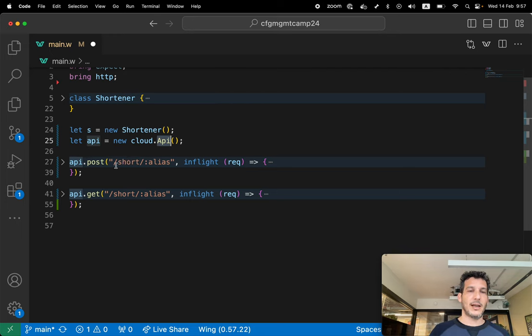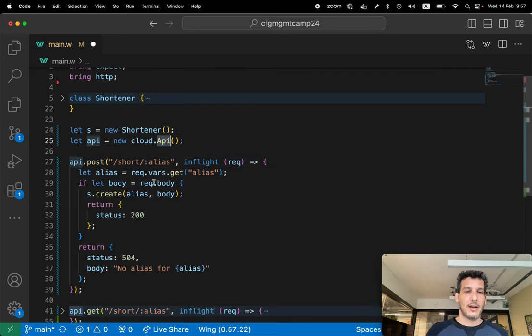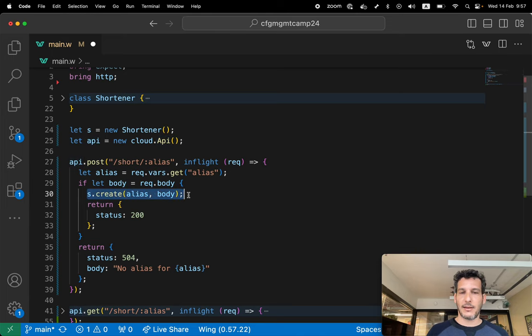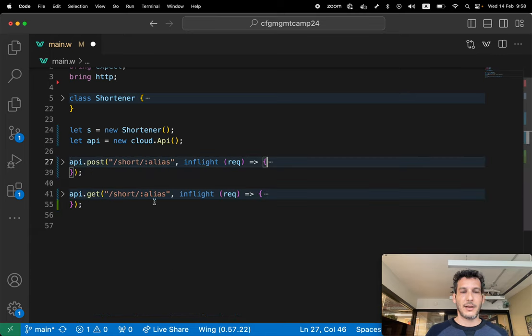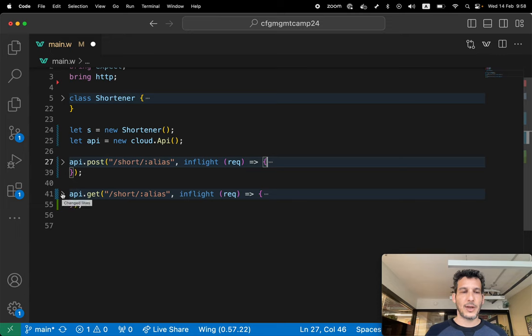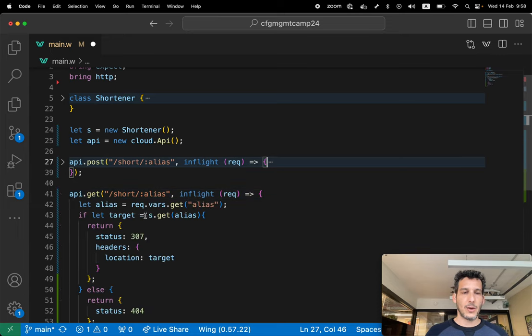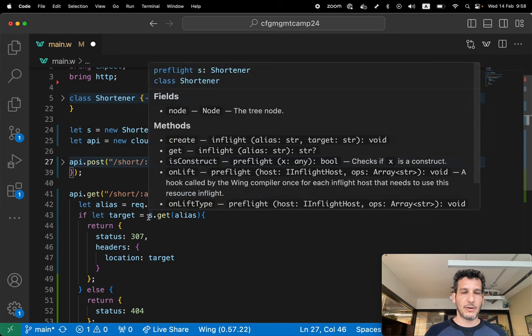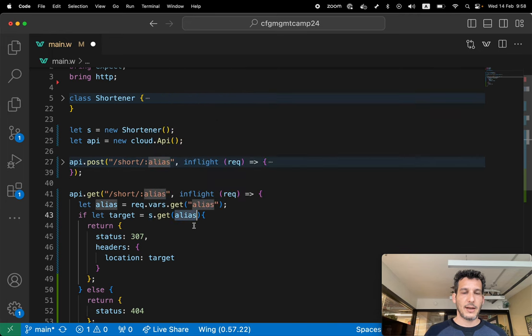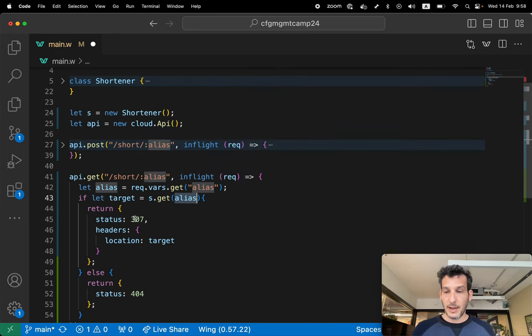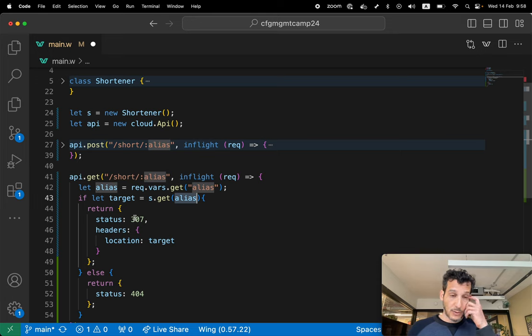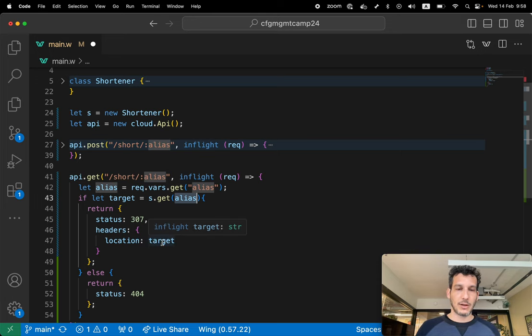I have short alias that is a post command. Basically what it does, it creates this and then returns 200. If something is missing, it returns 504. And the get http command basically goes to the shortener and gets the alias and returns a 307 status command, which is a redirect with the location target.